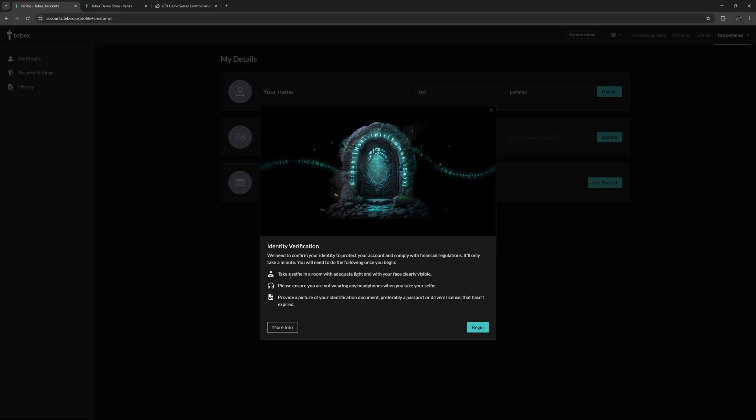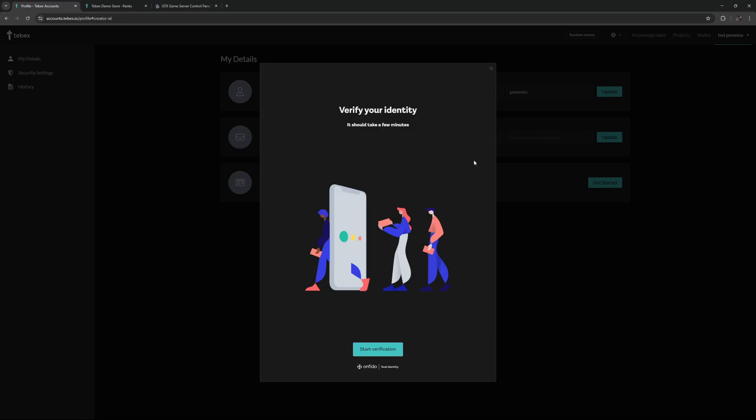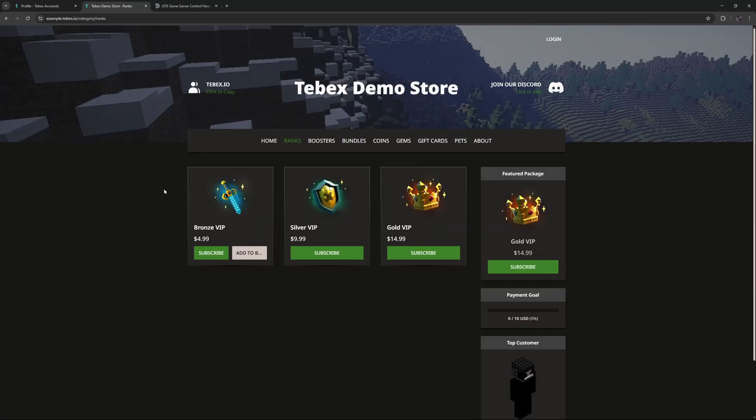So the two things that we need to do is take a selfie. We also need to provide a picture of your identification, something like a passport or driver's license. So then let's click on begin. As you can see, this will start the verification process. Now I'm not going to run through this process on camera. These steps should not take more than a few minutes, and that is the last step of running through your setup.